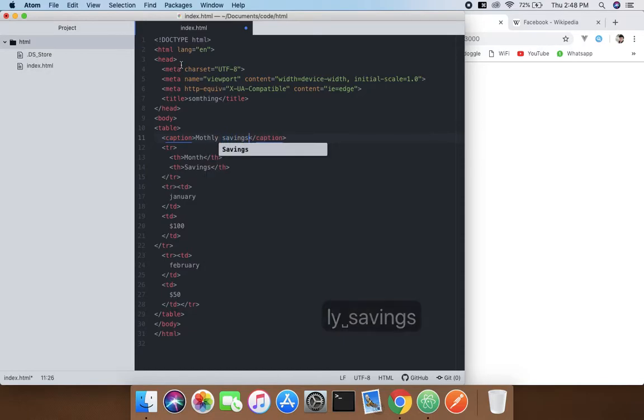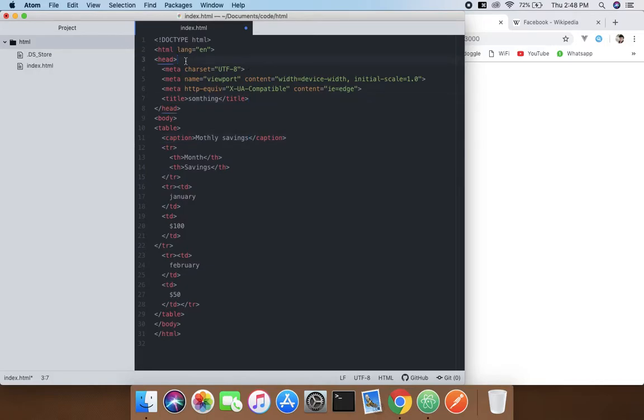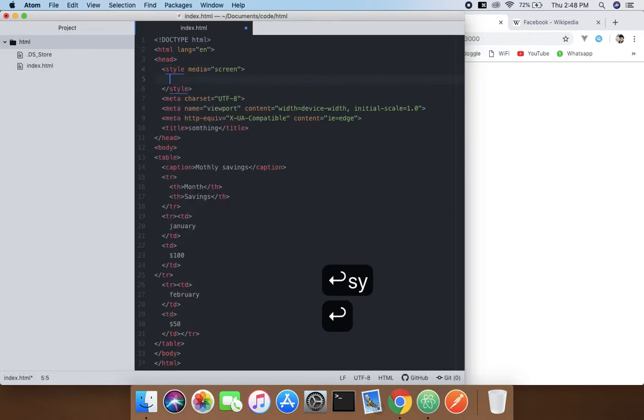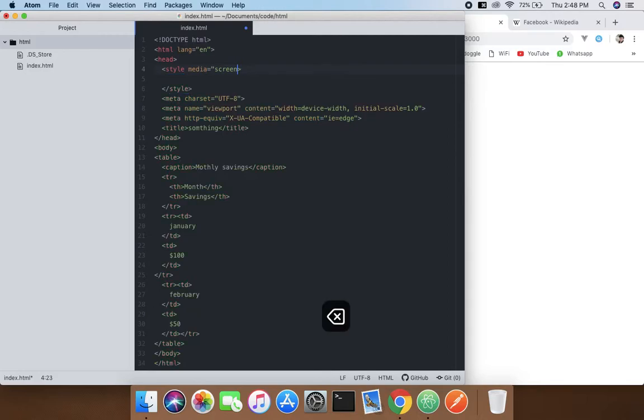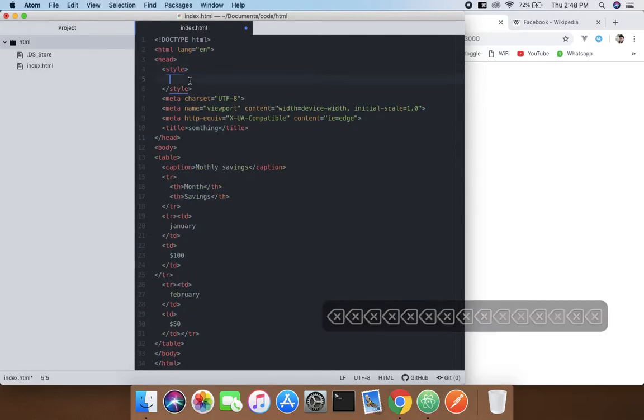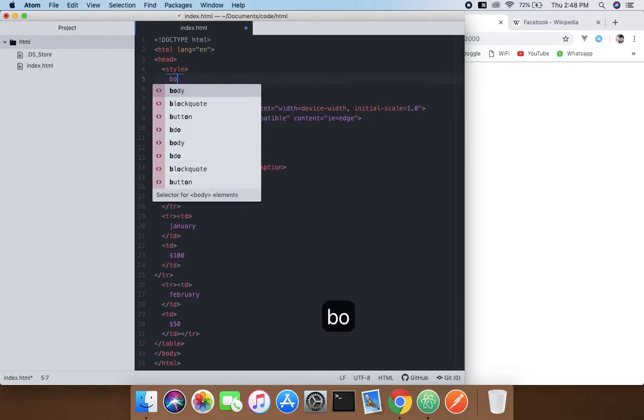here what we're gonna do is give it some styles. So inside the head just type style. You don't need to do anything. And here just type border.